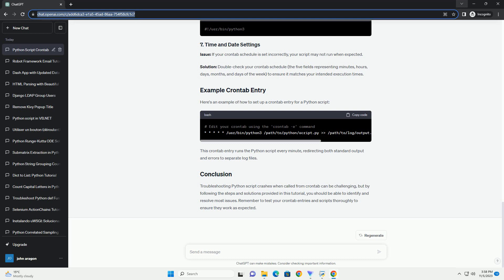Issue: If your crontab schedule is set incorrectly, your script may not run when expected. Solution: Double check your crontab schedule, the five fields representing minutes, hours, days, months, and days of the week, to ensure it matches your intended execution times.